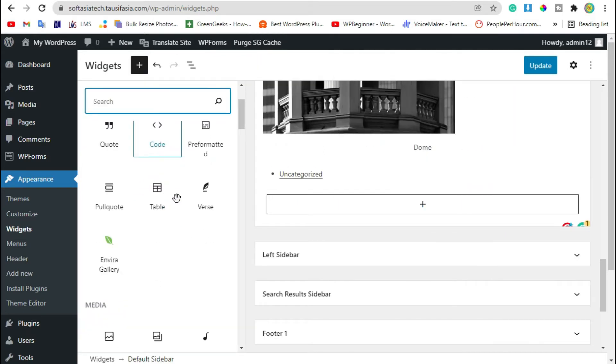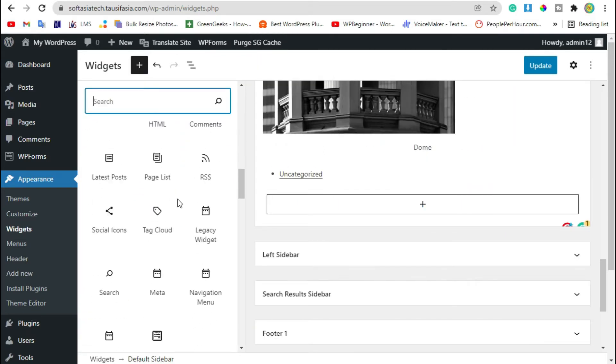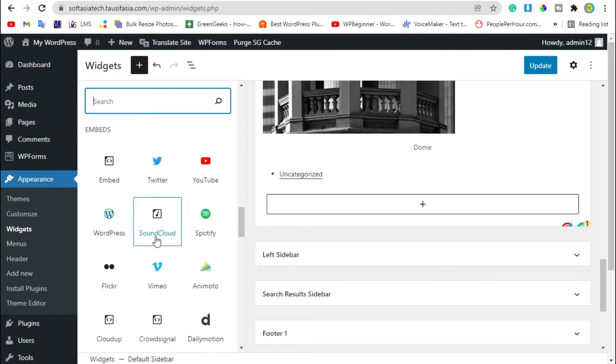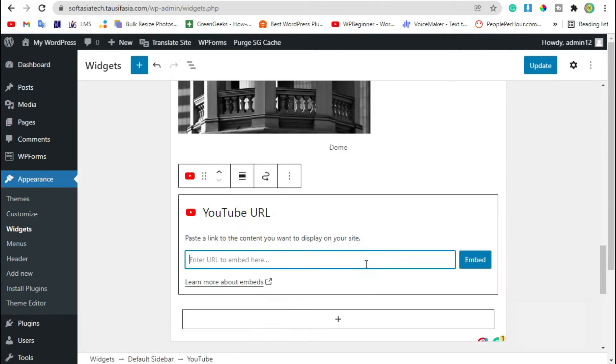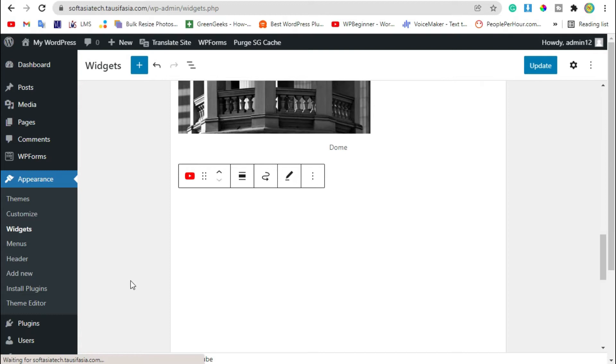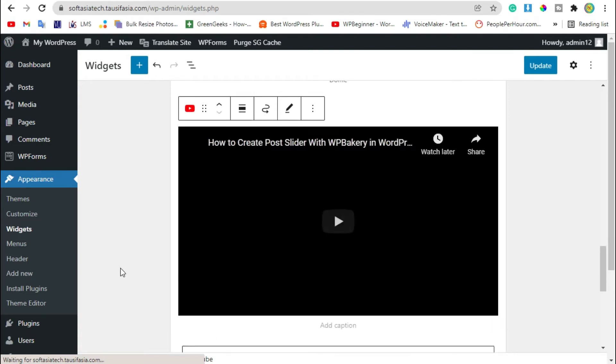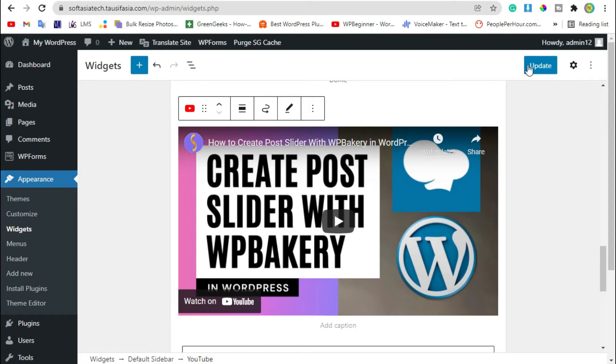You can use any widget you want to add. You can add a YouTube video in it. Add YouTube video link and paste it here. Now click on embed. You can see YouTube video embedded in sidebar. Now update sidebar.